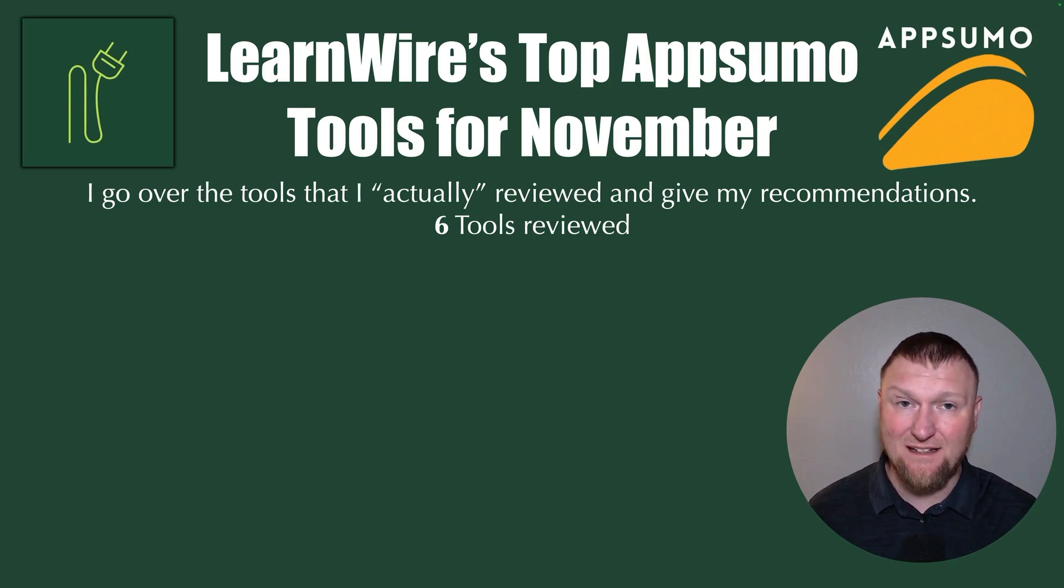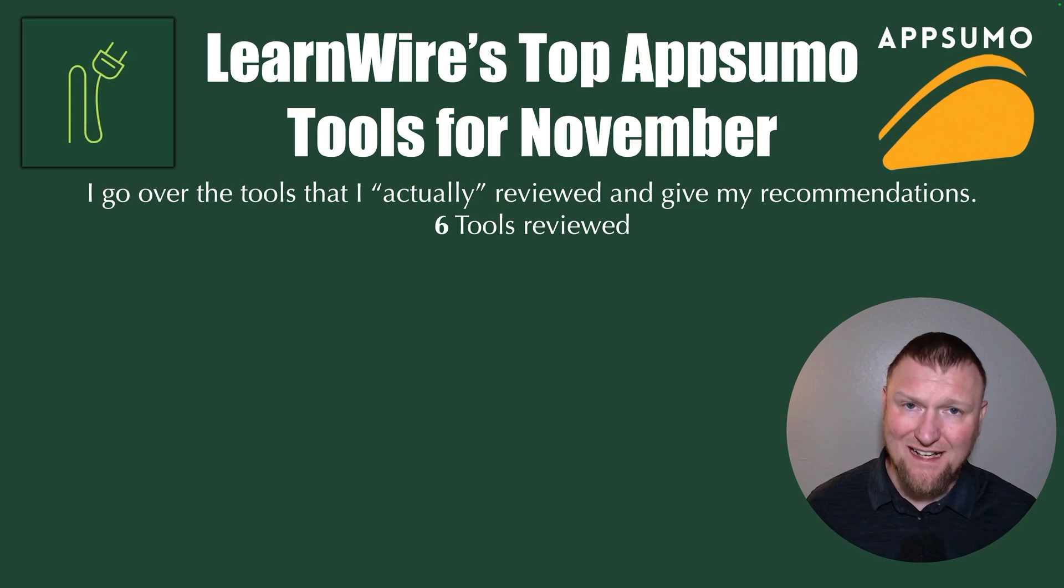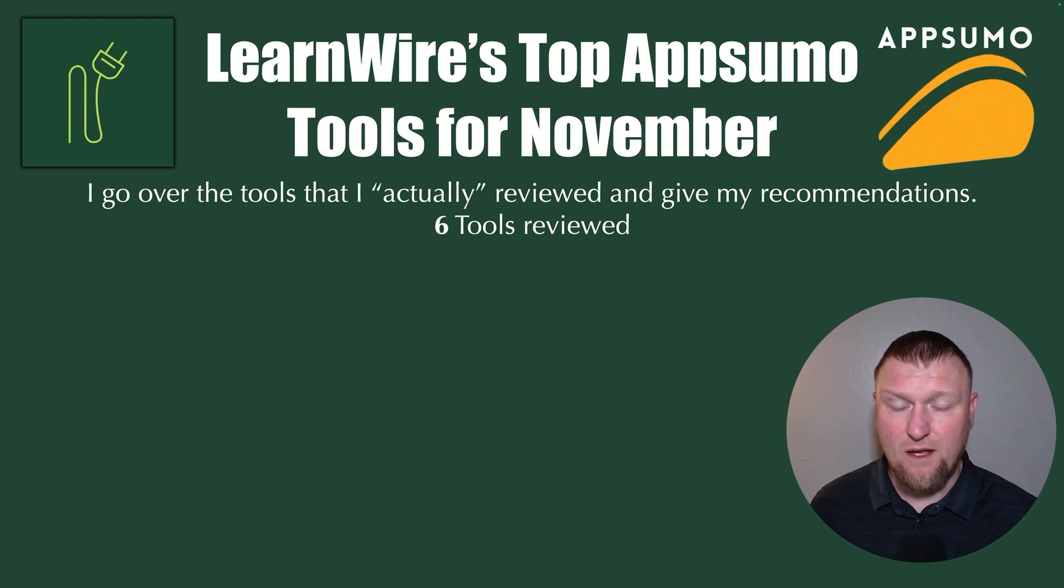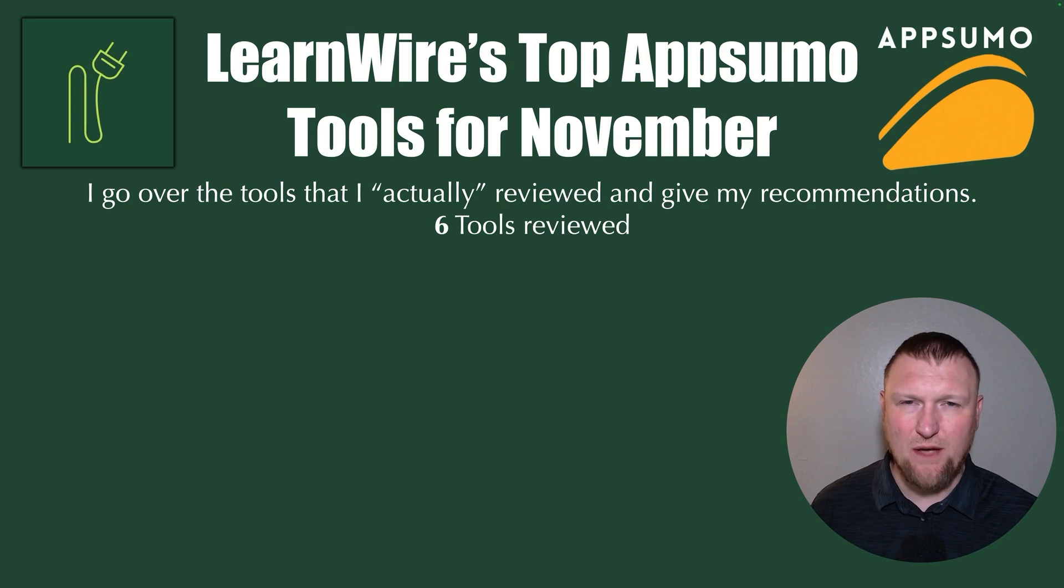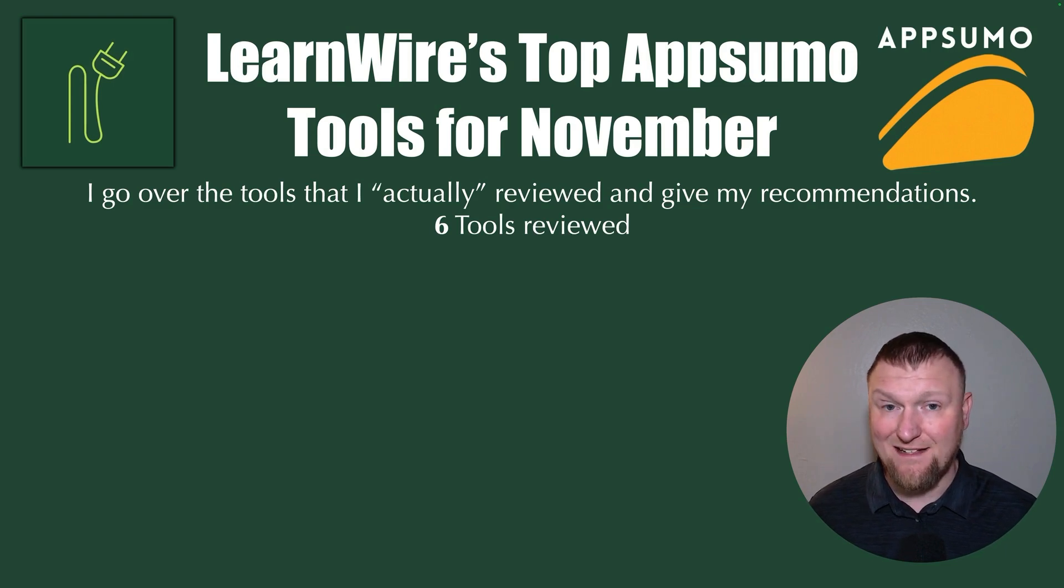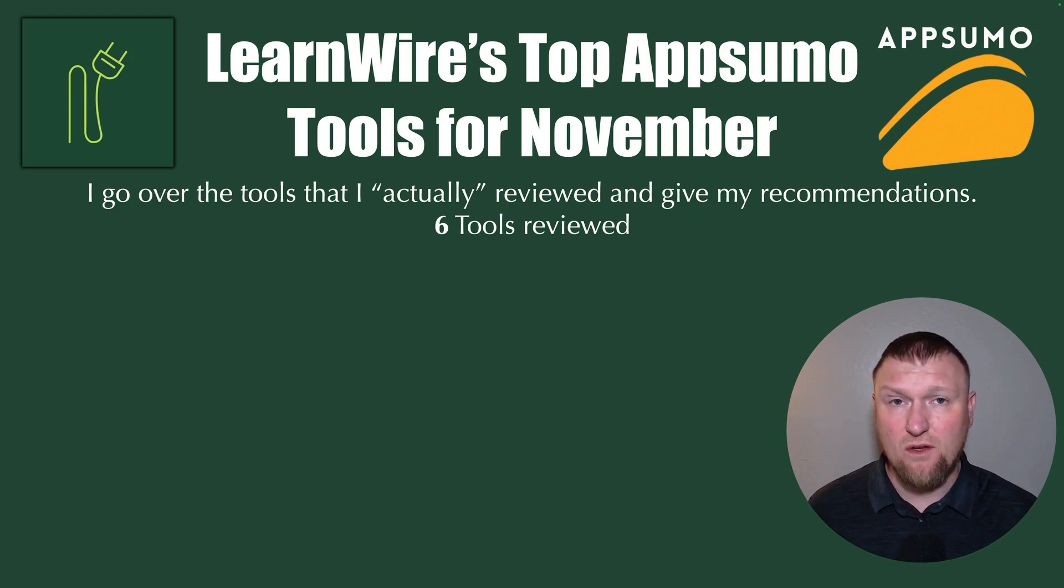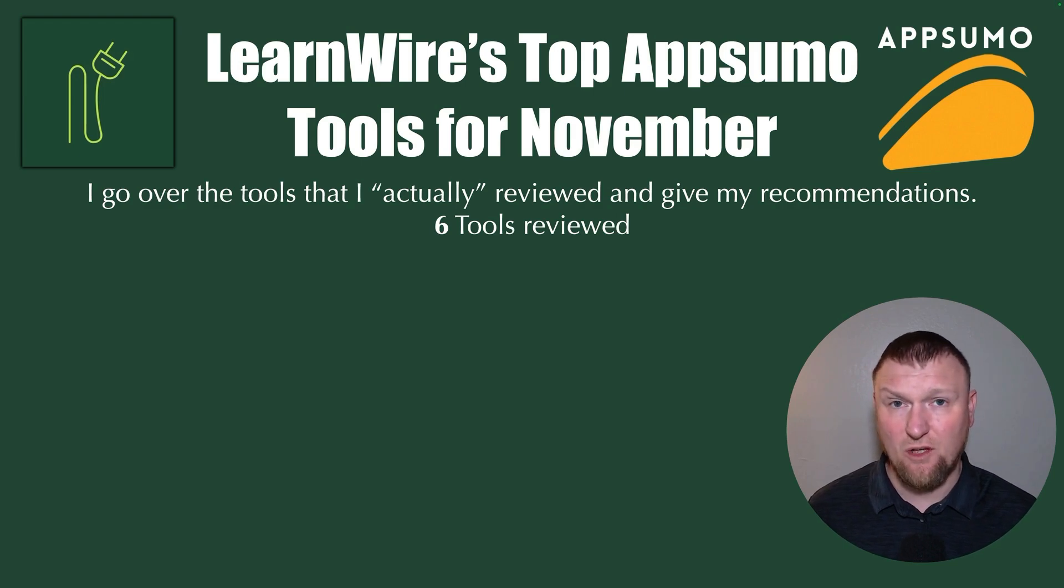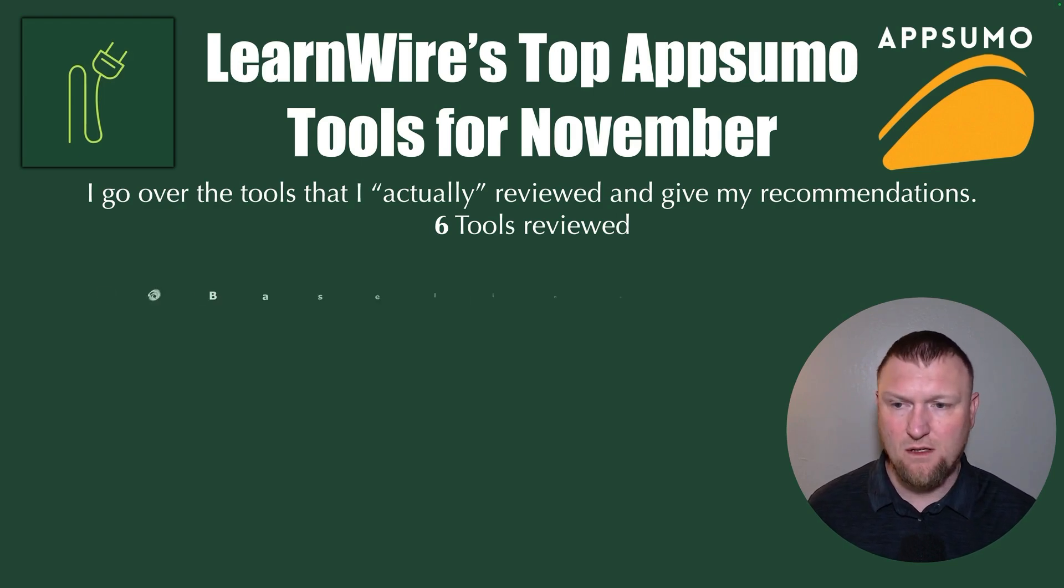I usually get eight to ten tools in there. And I believe the last time I put one of these together, there were fifteen tools that I had reviewed, but I hadn't done one in a couple of months. So I would say I average between about eight to ten AppSumo software reviews per month. This one's just a little bit on the low end, but still, we've got some really good tools to go over.